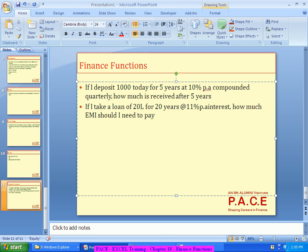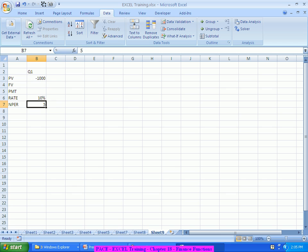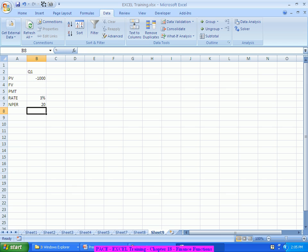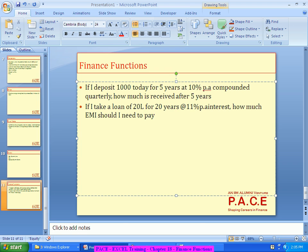Compounded quarterly means the actual calculation is happening quarterly, not yearly. So these two — Rate and NPER — need to be changed into quarters. The rate should be a quarterly rate: 10% per year divided by 4, so per quarter it is 2.5%. Similarly, if 5 years, the number of quarters is 20 — per year there are 4 quarters, for 5 years there are 20 quarters. So NPER will become 20. If I don't make that change, I will get different numbers. How much I receive after 5 years — this means there is no PMT in this case.